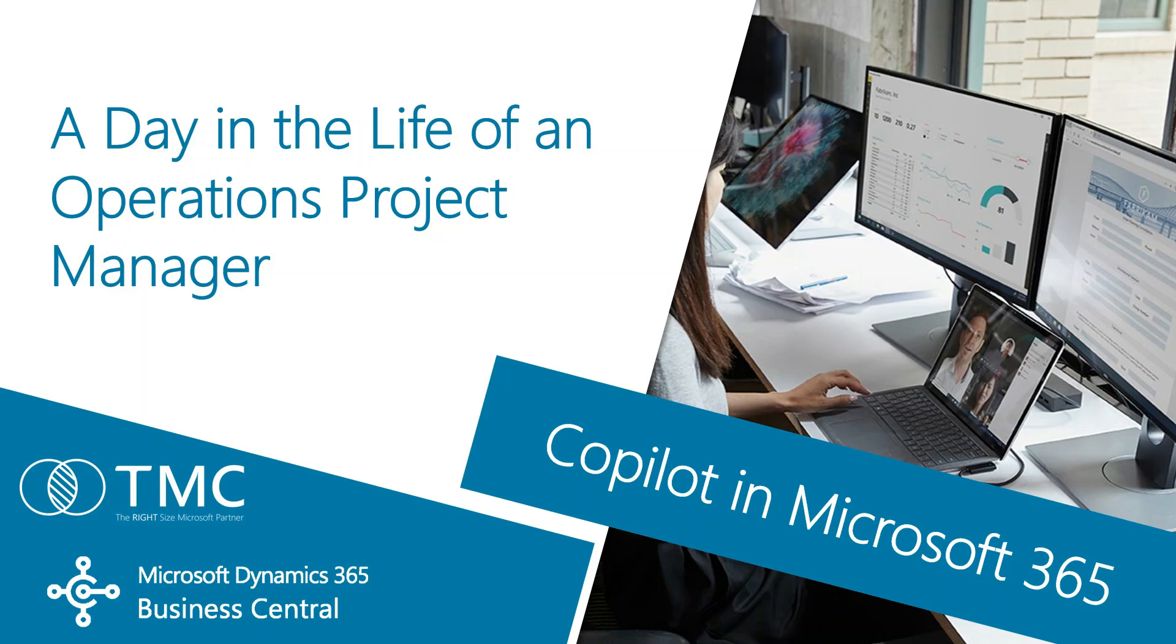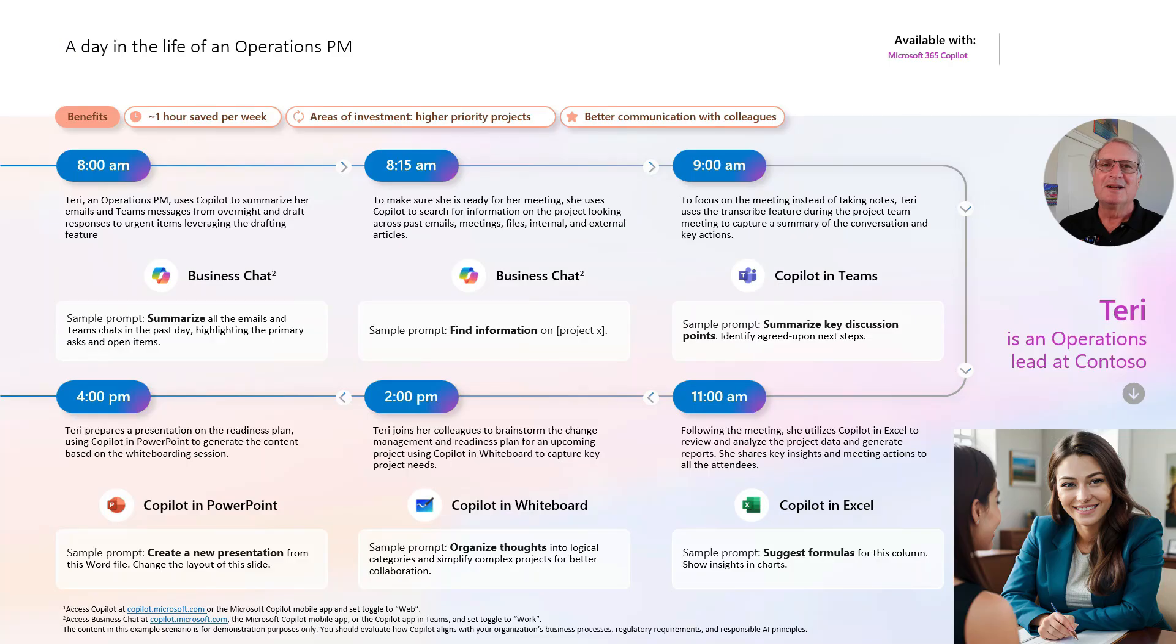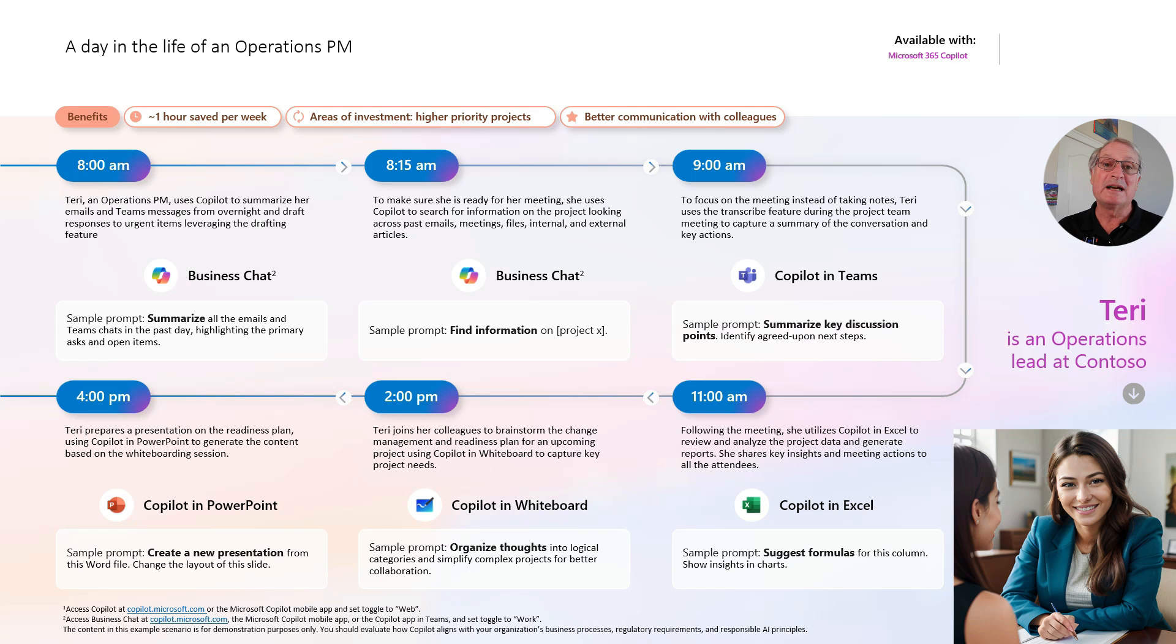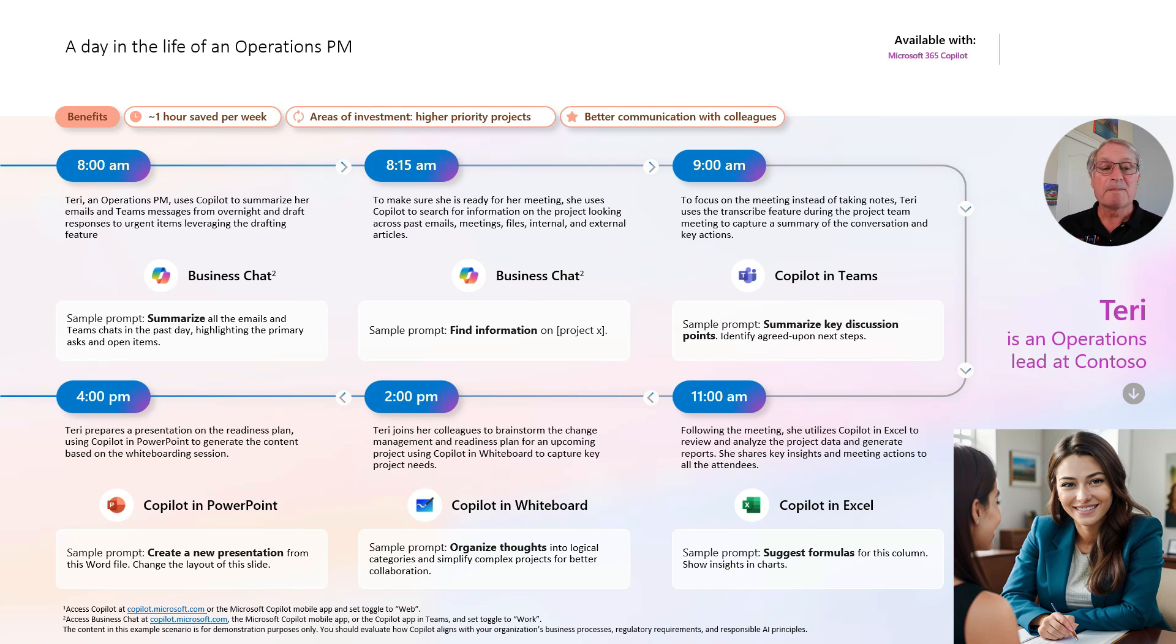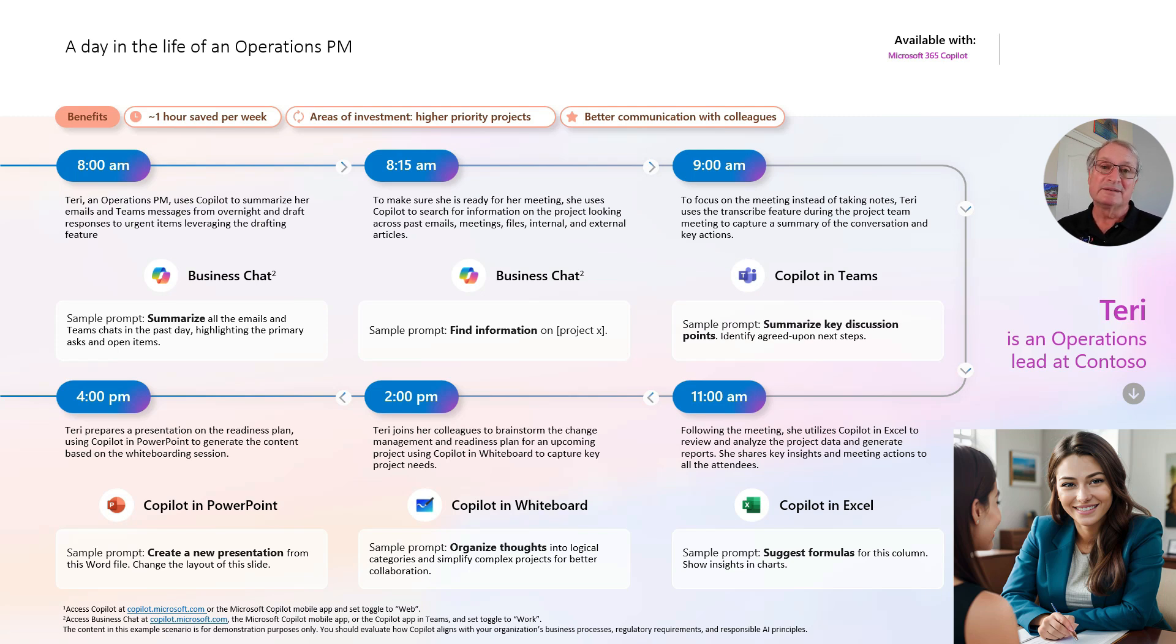I want to show you how an Operations Project Manager might use Copilot in Microsoft 365. We're going to look at how you can use Copilot inside a number of different Microsoft 365 applications. We'll look at Outlook, we'll look at Teams, we'll look at Excel, and Whiteboard, and also PowerPoint. So let's get started.